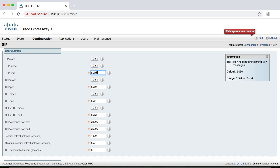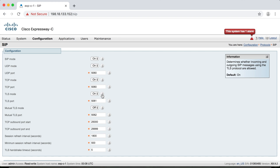UDP uses port 5060 by default. For call setup using TCP, it also uses port 5060, or for encrypted calls we use TLS, which uses port 5061. TLS is the only one that's on by default. In previous versions — anything before 9.9.2 — the default for SIP mode and TCP mode are going to be set to on, so keep that in mind if you're using an older version.